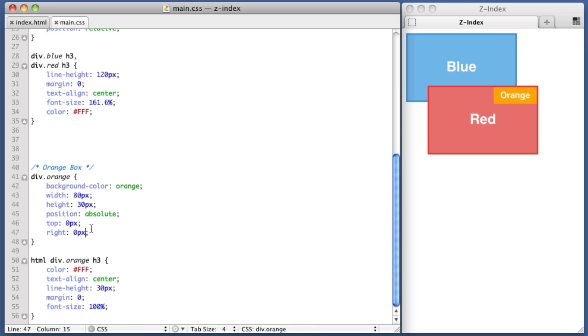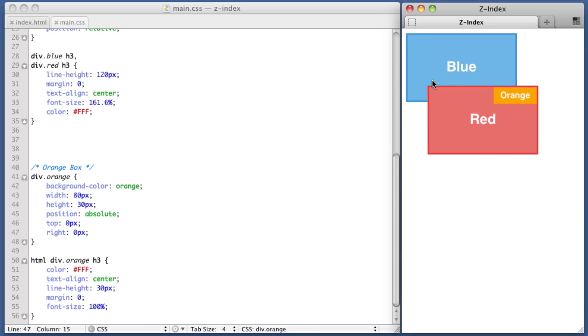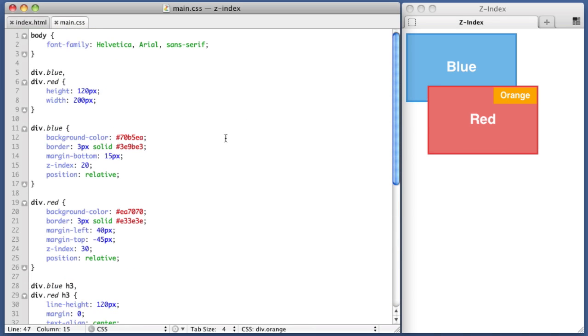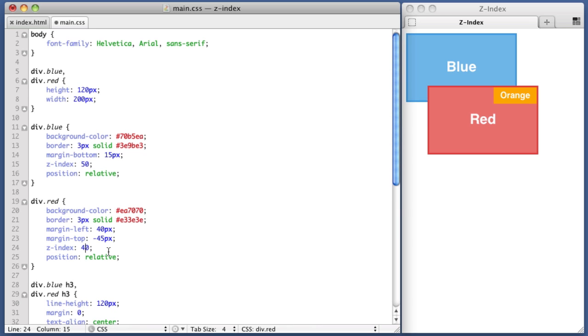Now let's imagine a scenario, and let's try to accomplish it with Z-Index. Let's imagine we want the blue box to sit on top of the red box, but we want the orange box to sit on top of all of them. So let's try to make that happen. We'll give the blue box a Z-Index value of 50, and the red box a Z-Index value of 40. Okay, so let's refresh.